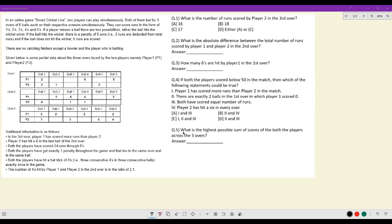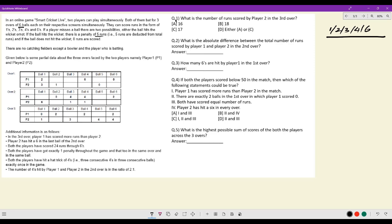Let's look at this set in an online game called Smart Cricket. Two players can play simultaneously — both batting for three overs of six balls each on their respective screens. They can score runs in the form of ones, twos, threes, fours, and sixes — no other form of scoring. If a player misses a ball, either it hits the wicket or it doesn't. If it hits the wicket, there is a penalty of five runs deducted from the total. There are no fielders except the bowler — just two players, player one and player two.